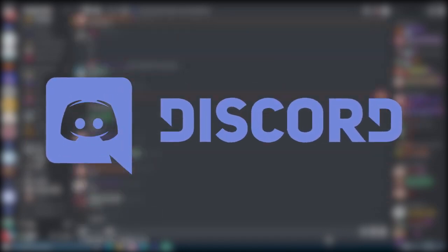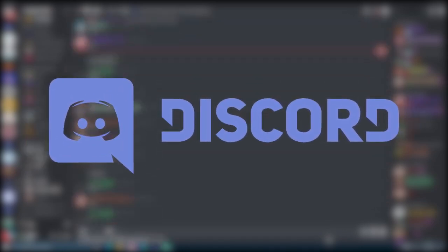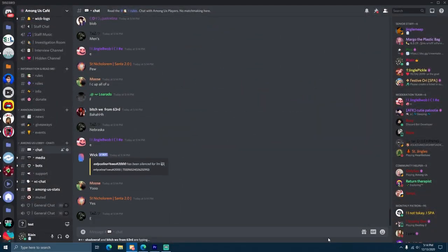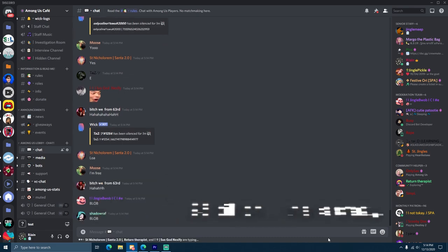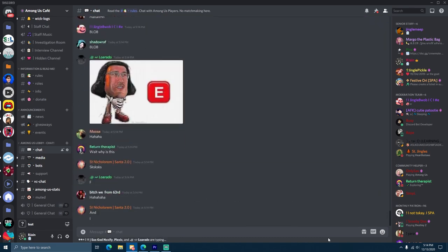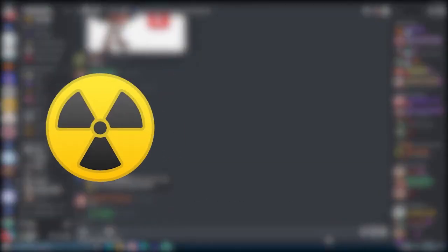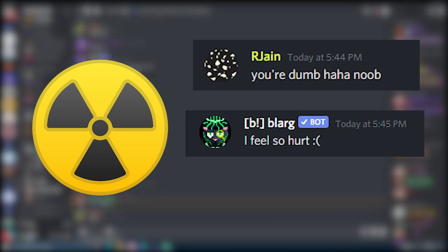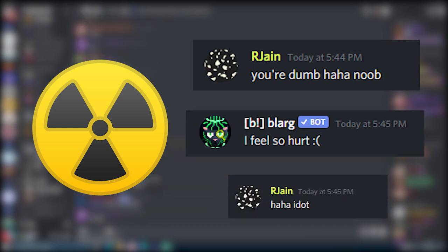Discord is a text and voice communication platform. Every month, there's at least 25 billion messages sent. It's pretty cool, but often these messages can get a little toxic or harassing.